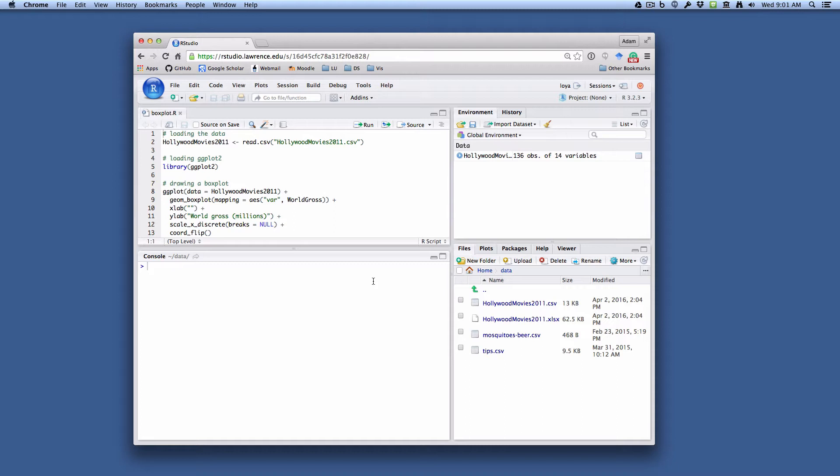Now I've already loaded in my data set, which is the Hollywood Movies 2011 data set, and you can load in your own and follow along.